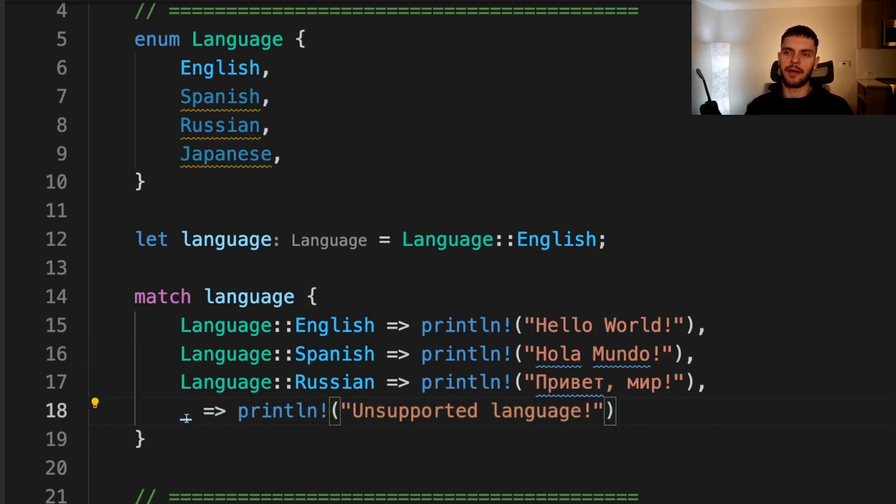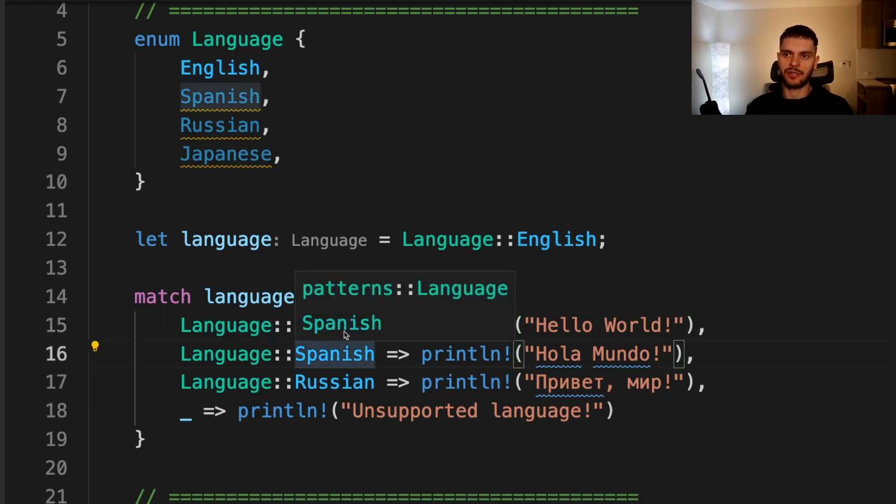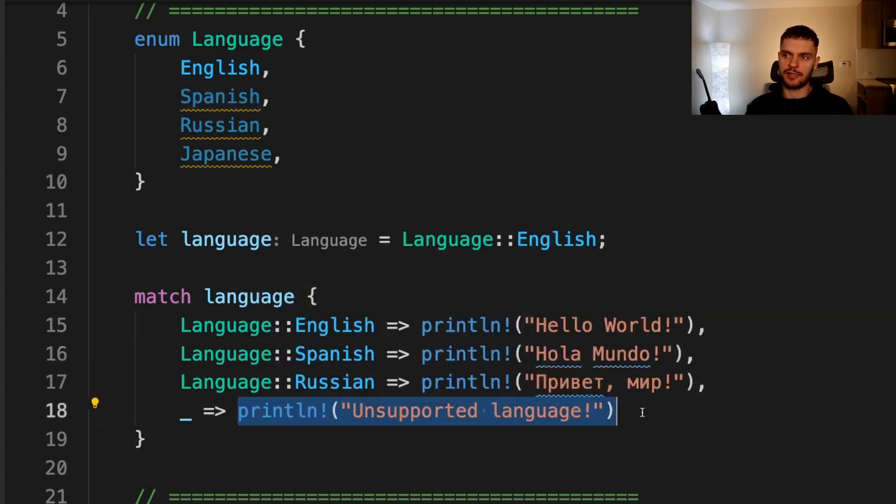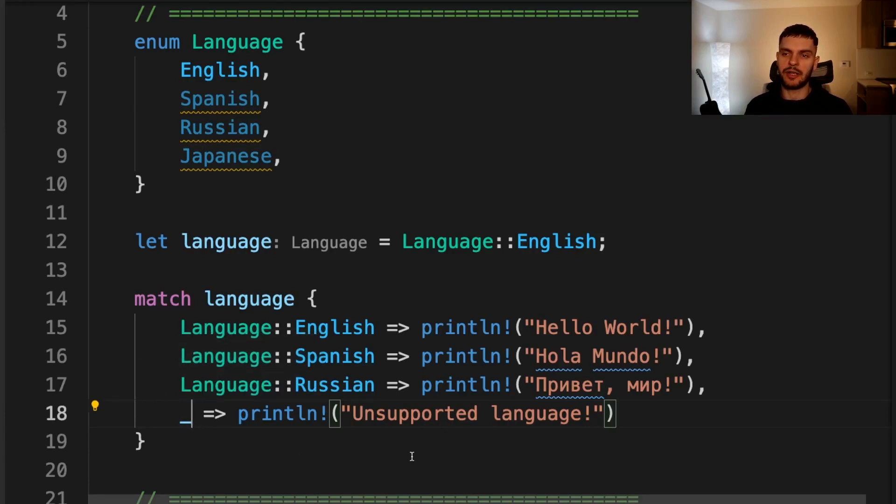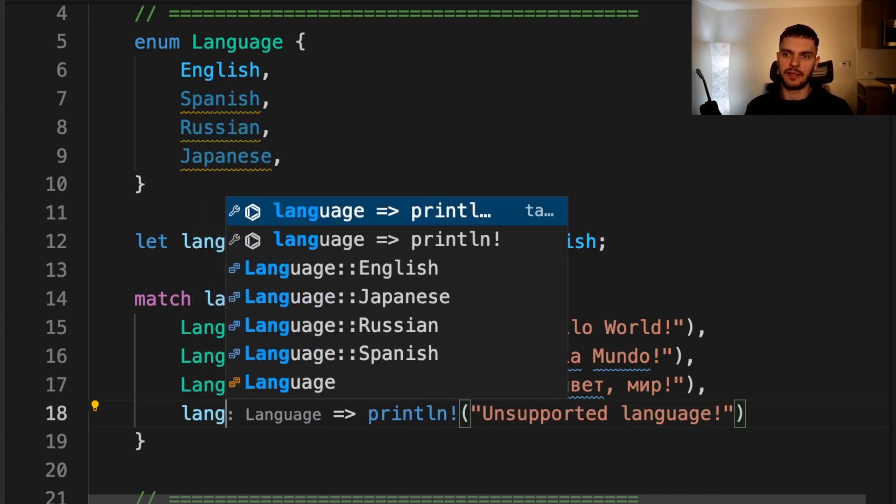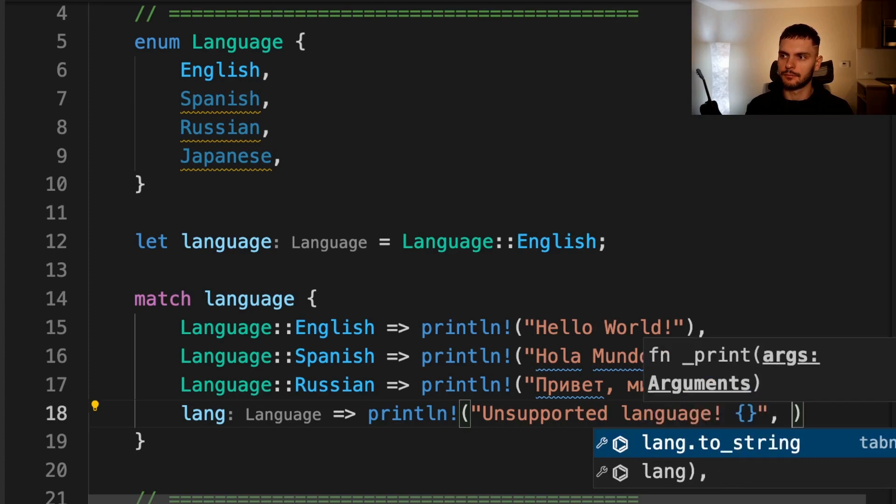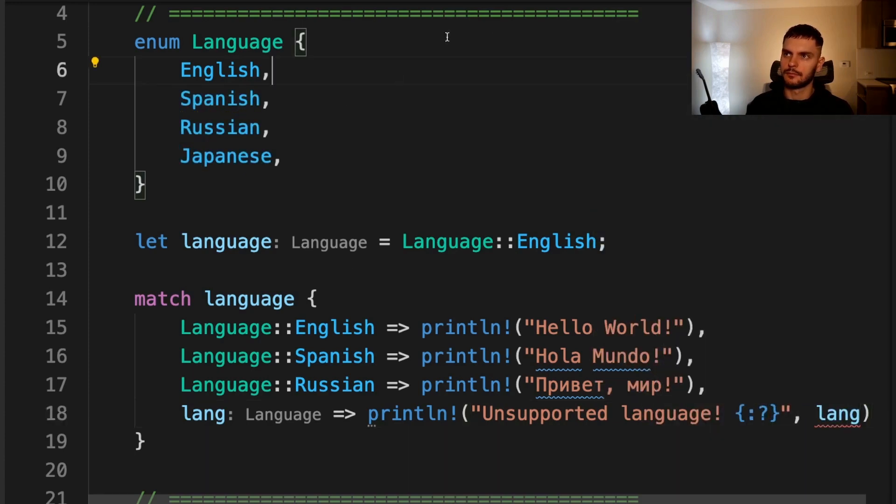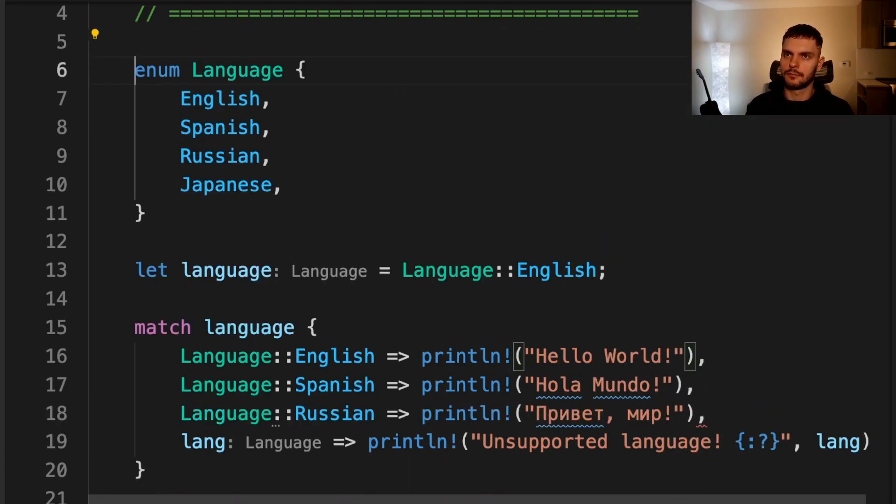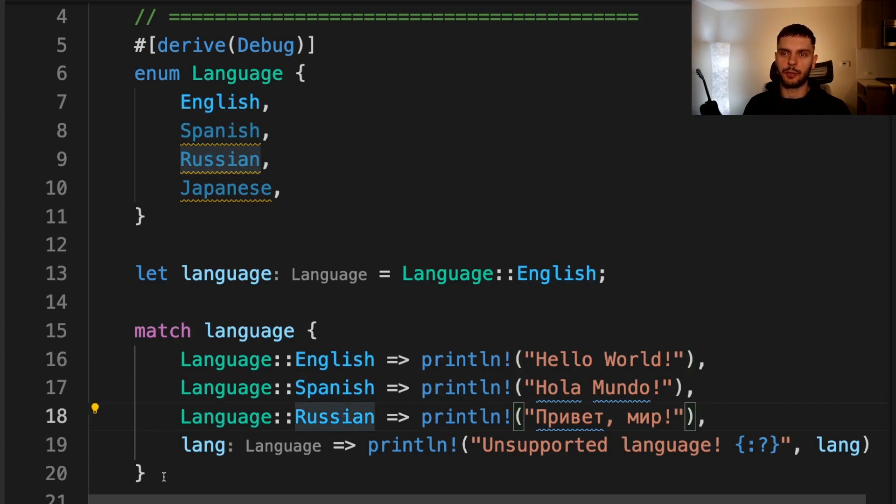The catch-all pattern is defined by using an underscore. What this means is that if we go through all of these arms and none of them match the variable, then we execute the last arm. One thing to know here is that the underscore doesn't bind to the variable we're matching on. If we did want to bind to the variable we're matching on, instead of using an underscore, we can specify a variable name here. For example, we can say lang, and then we can use that variable inside our arm.